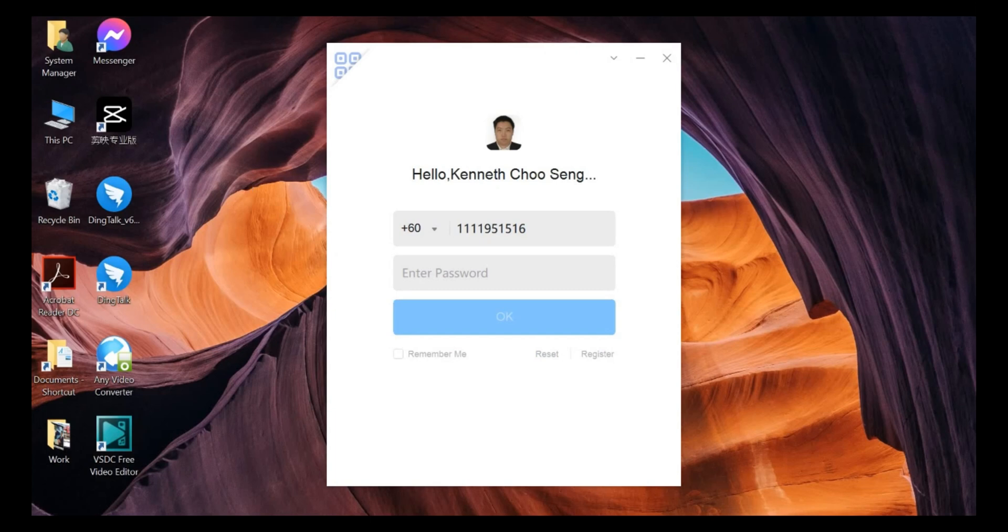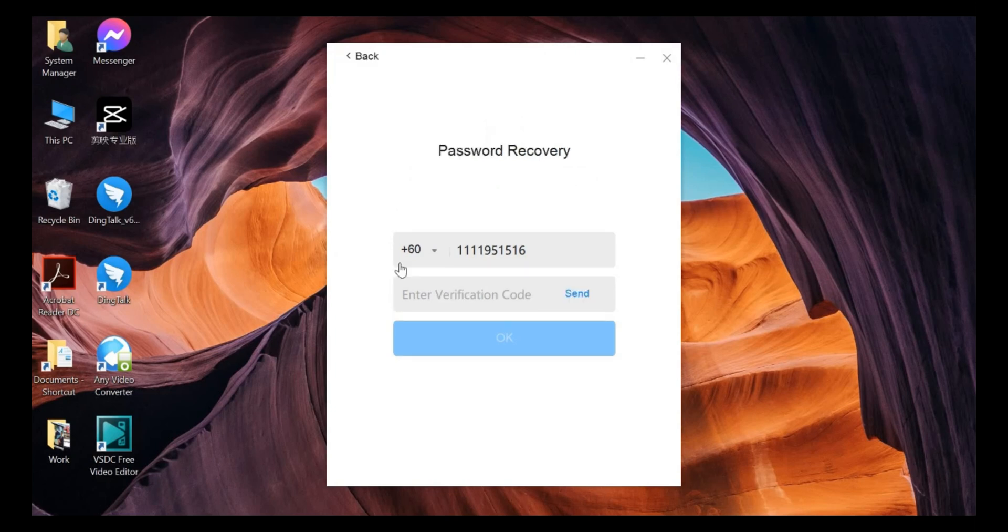First of all, you need to click on the DinkTalk and then here you can see the reset button. Just click on it.